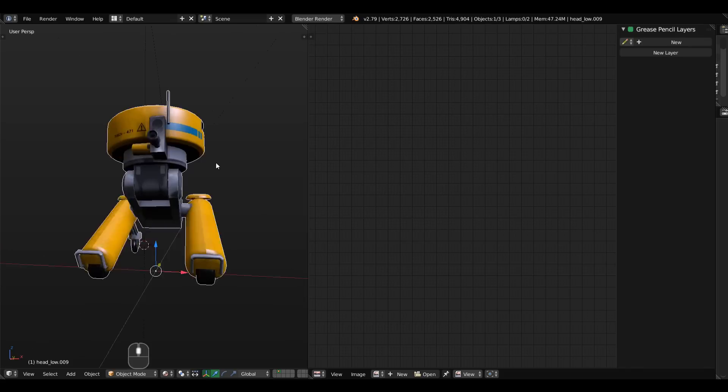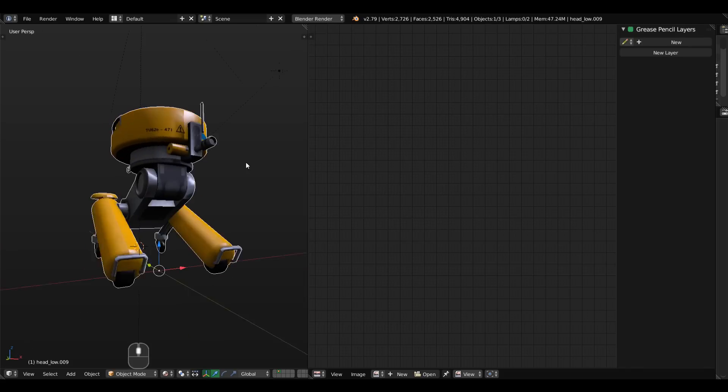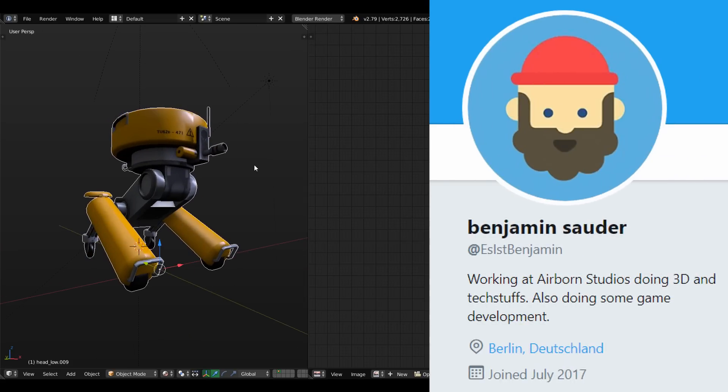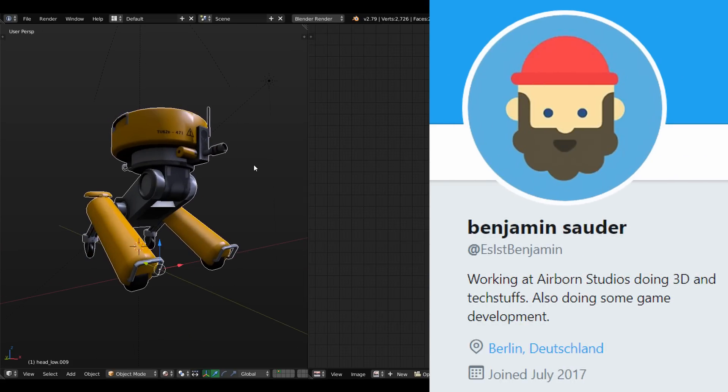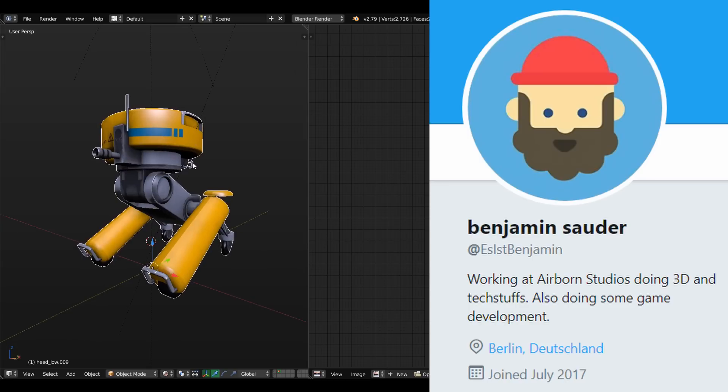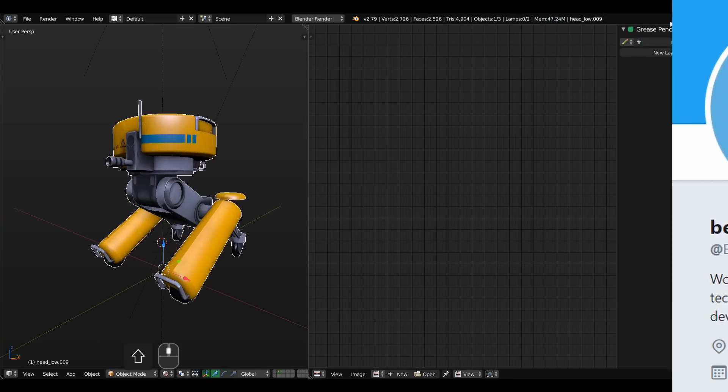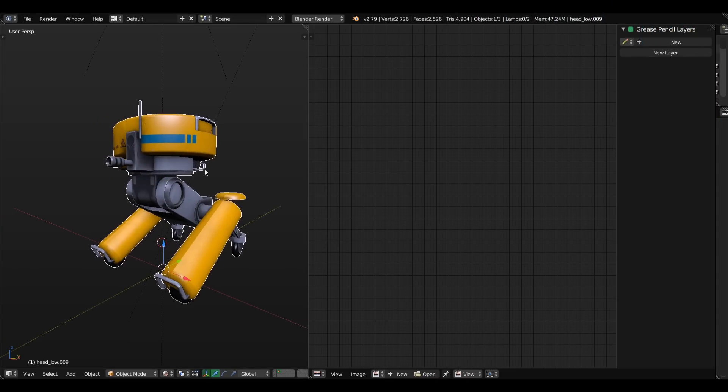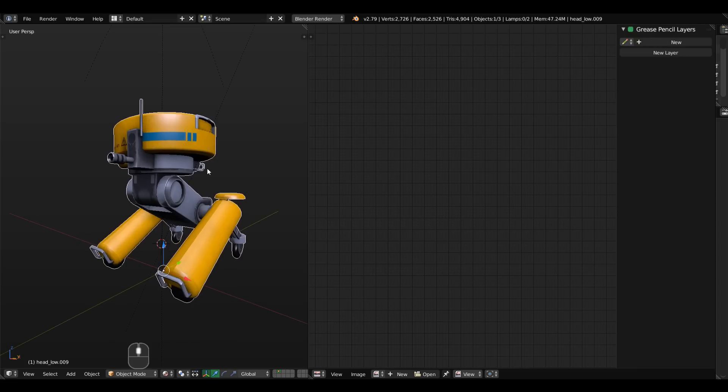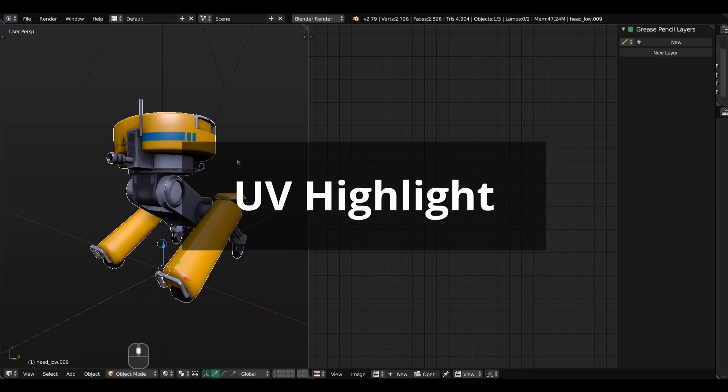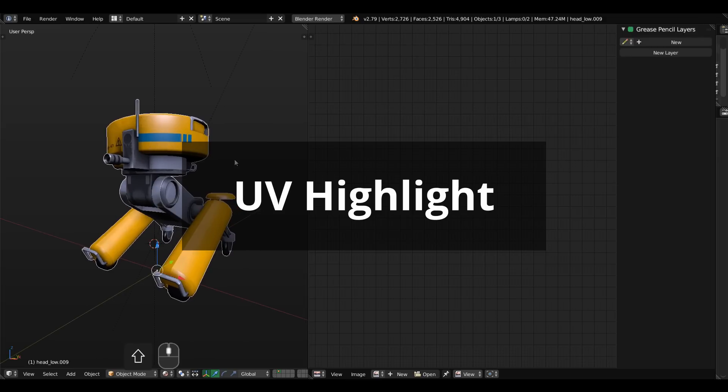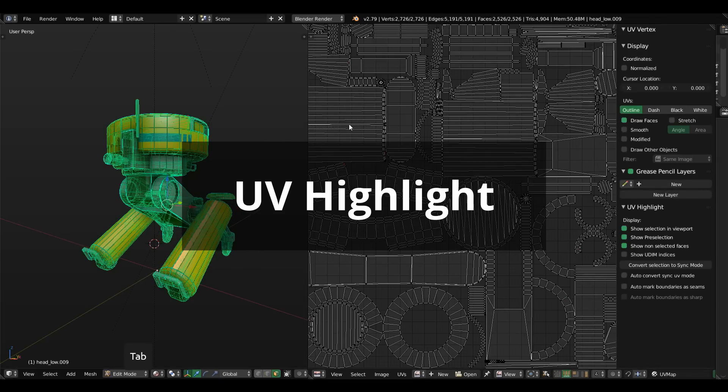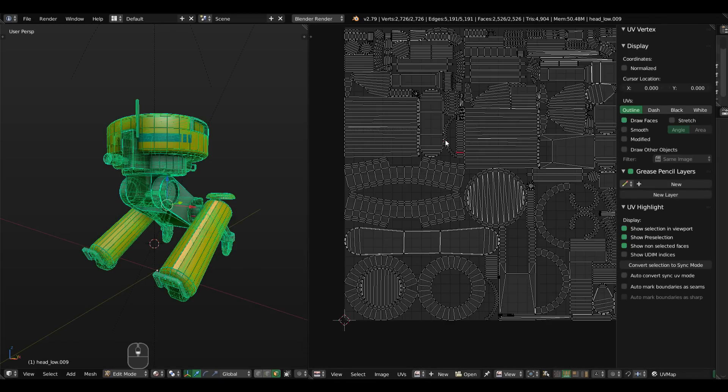Today I have another add-on made by past week's developer Benjamin Salder. If you haven't checked that out, the Edgeflow, here is the video on the top right corner. He made another add-on a long time ago, actually nothing new, called UV Highlight, which tries to address the problem with working with UVs inside of Blender.